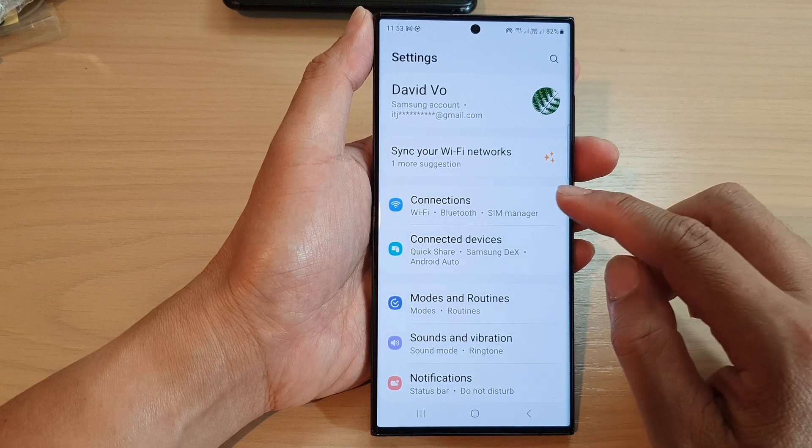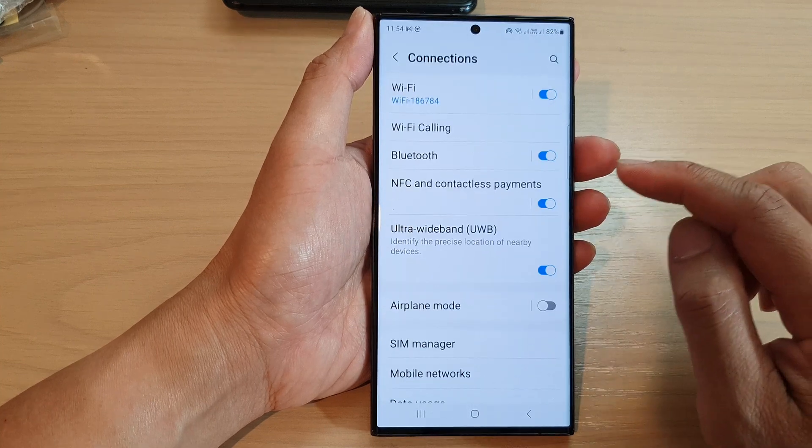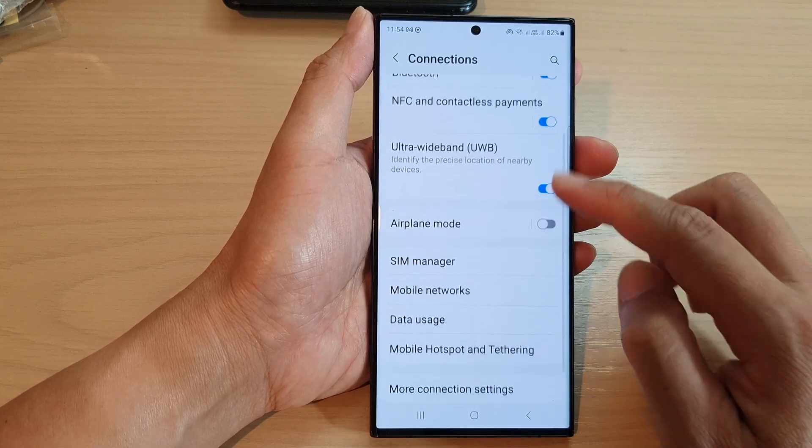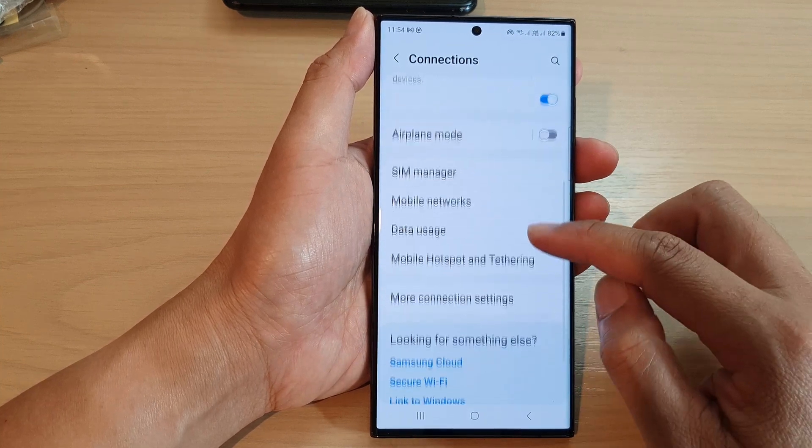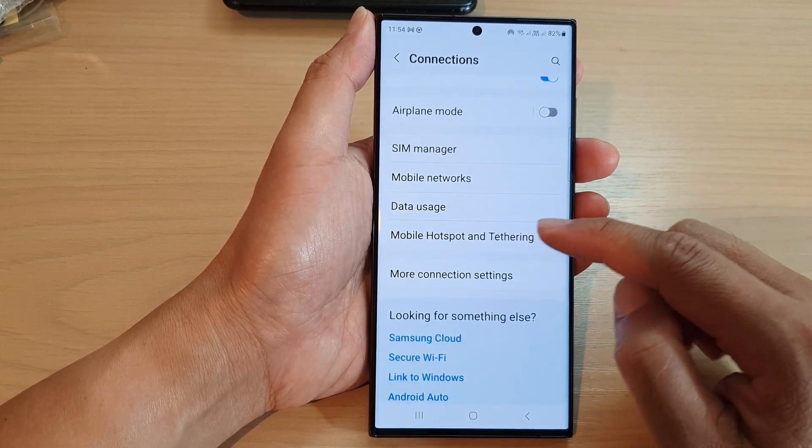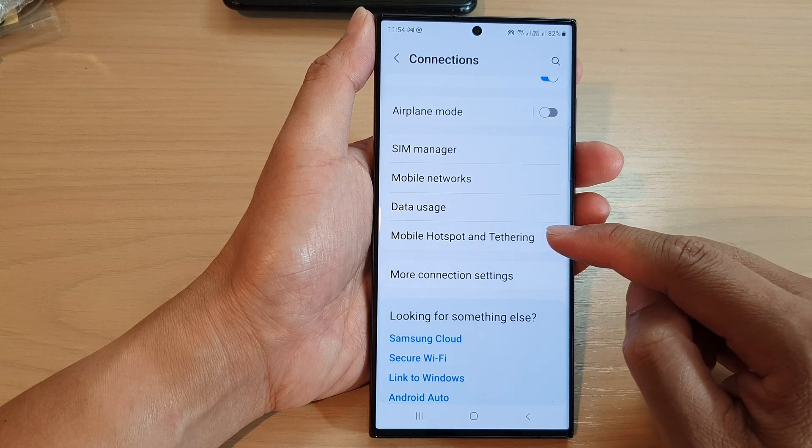Next, in here tap on connections, then go down and tap on mobile hotspot and tethering.